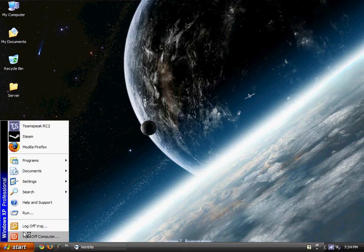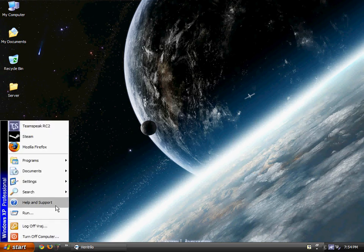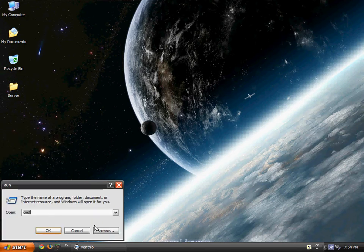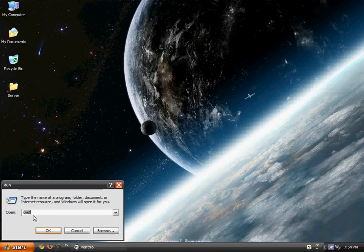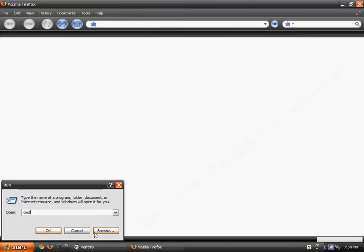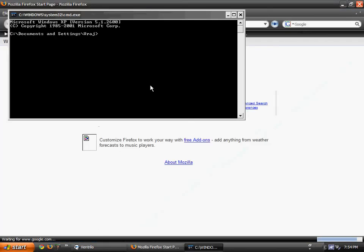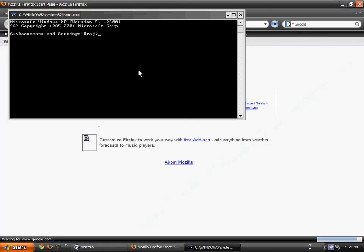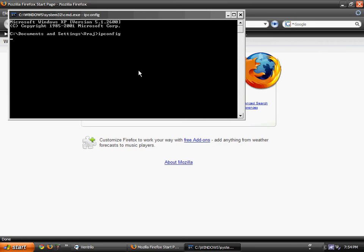Open up your browser, go to start, run, command, type in cmd, ok, ipconfig, enter.